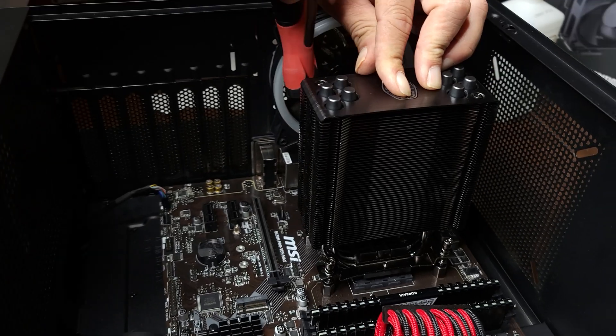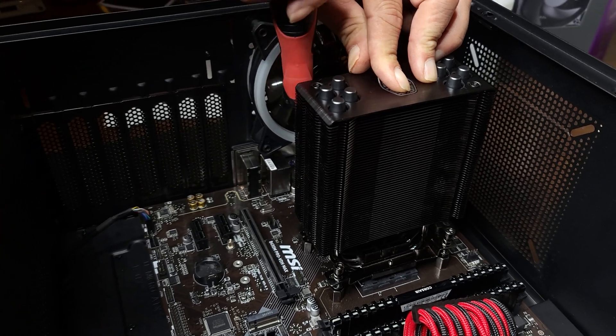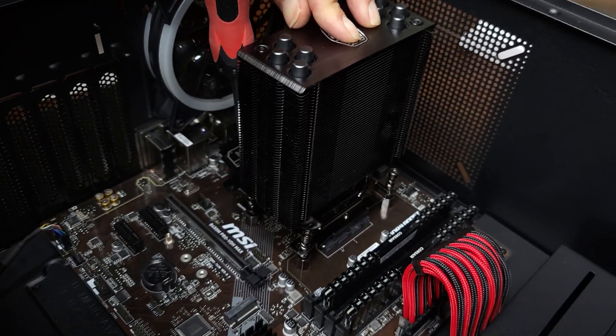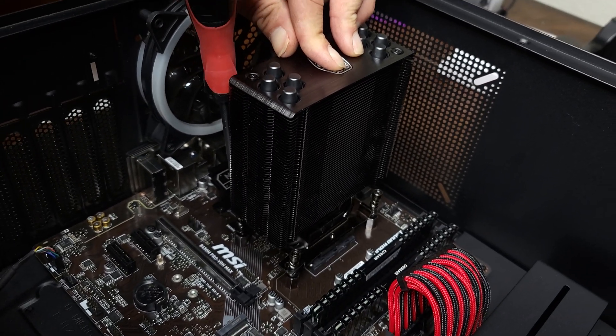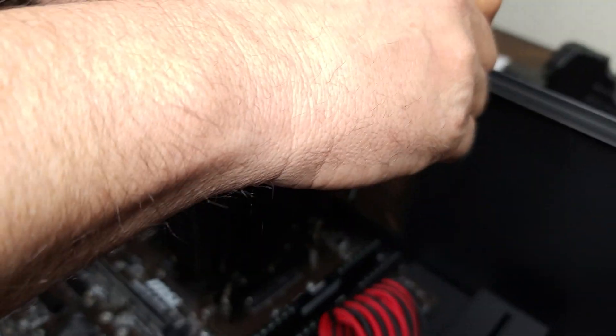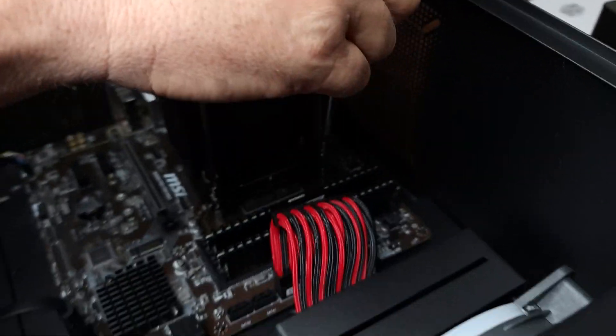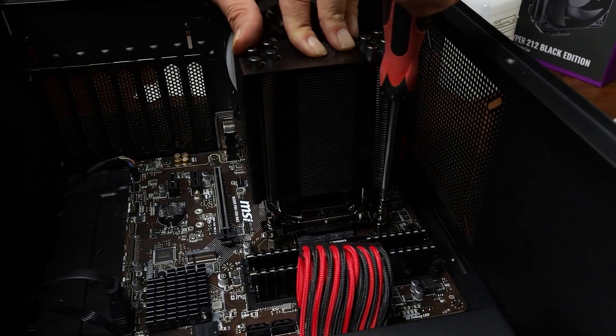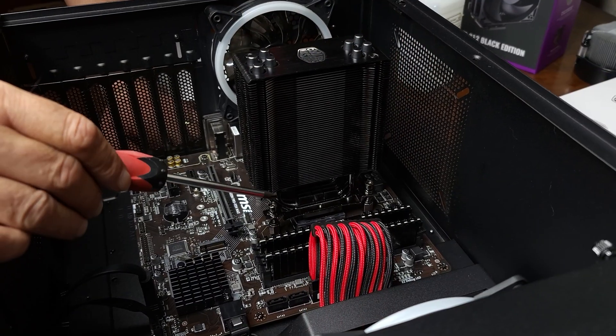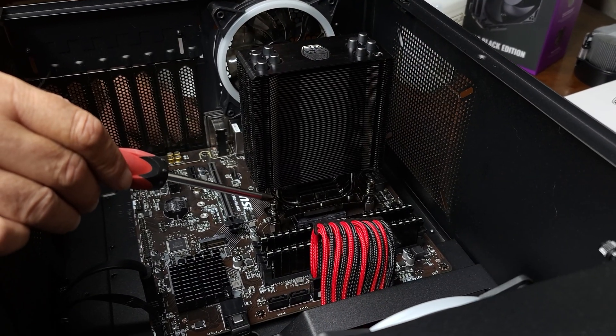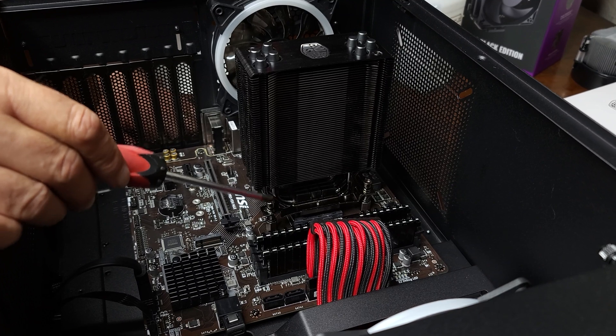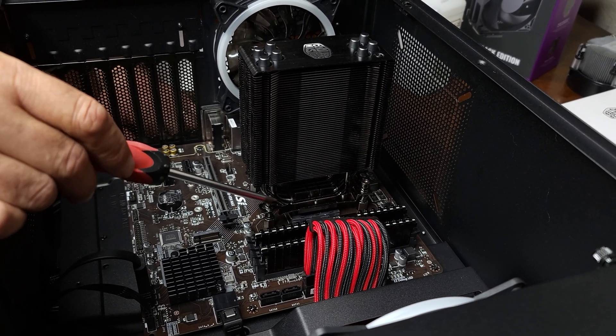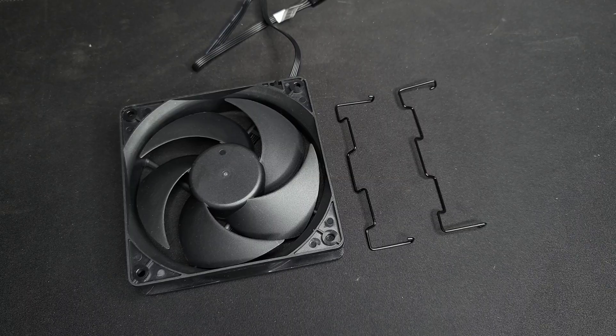And again, just do it nice and slow. Don't worry about over tightening the screws. They will bottom out. That took me approximately two minutes to secure the heat sink to the motherboard. Let's continue.